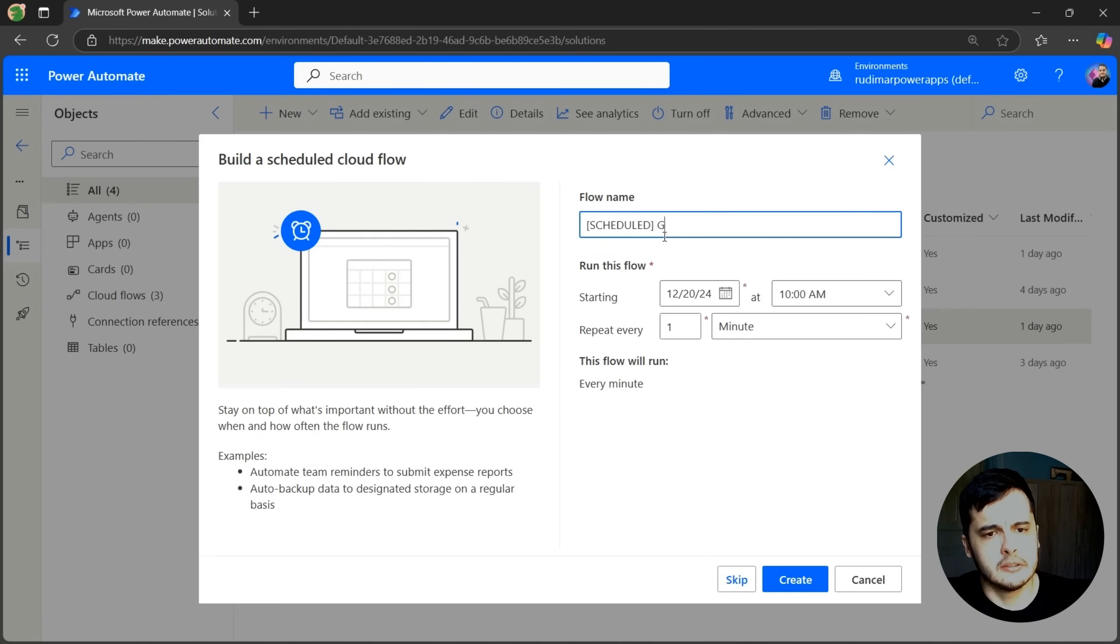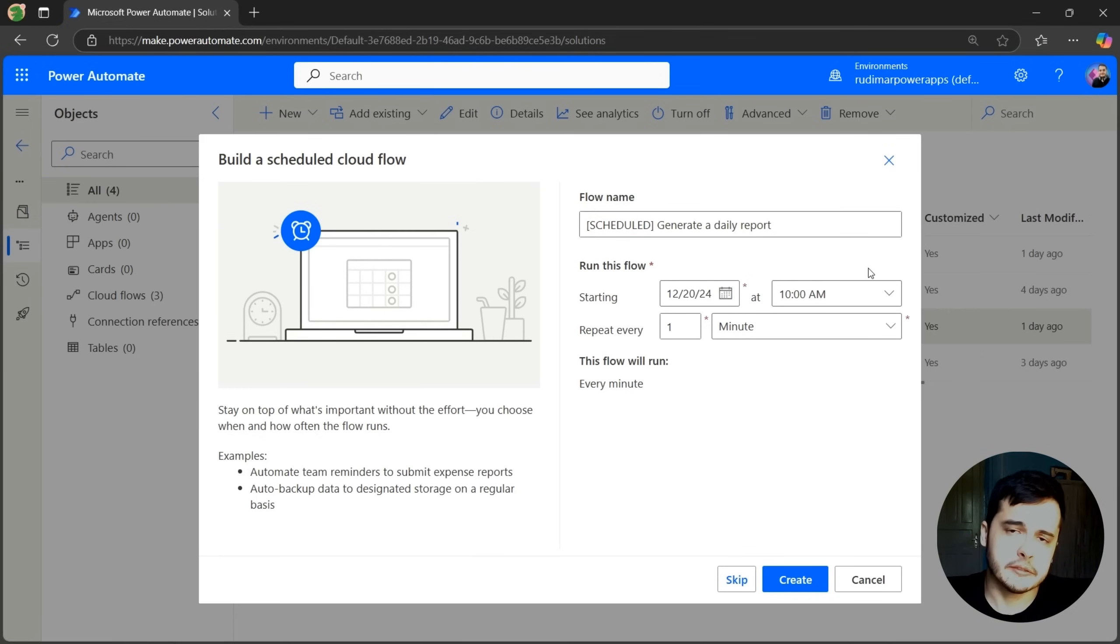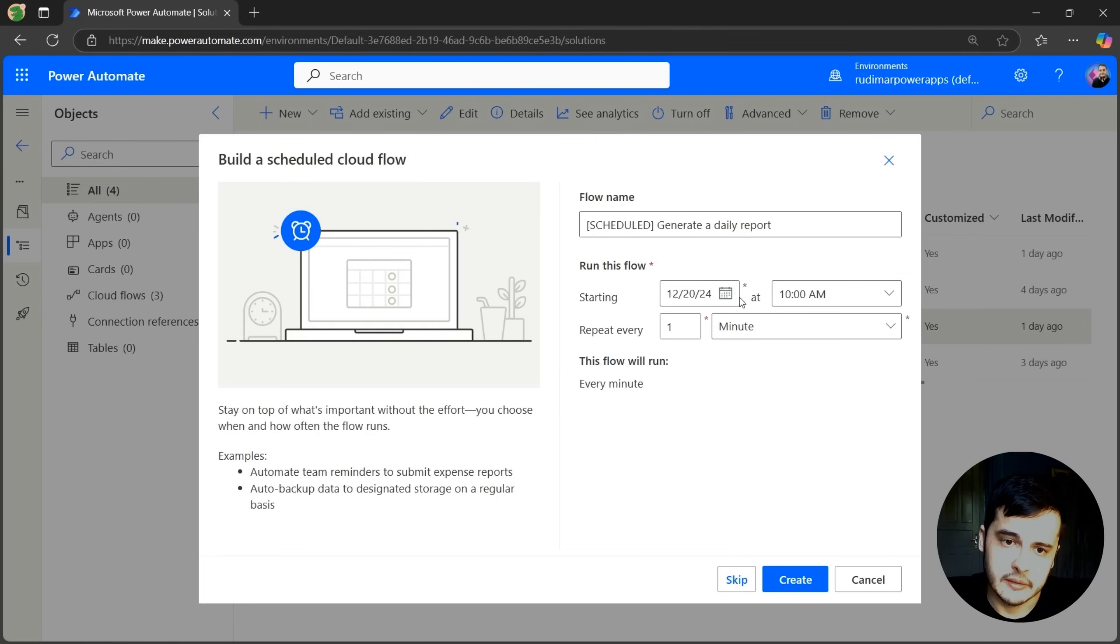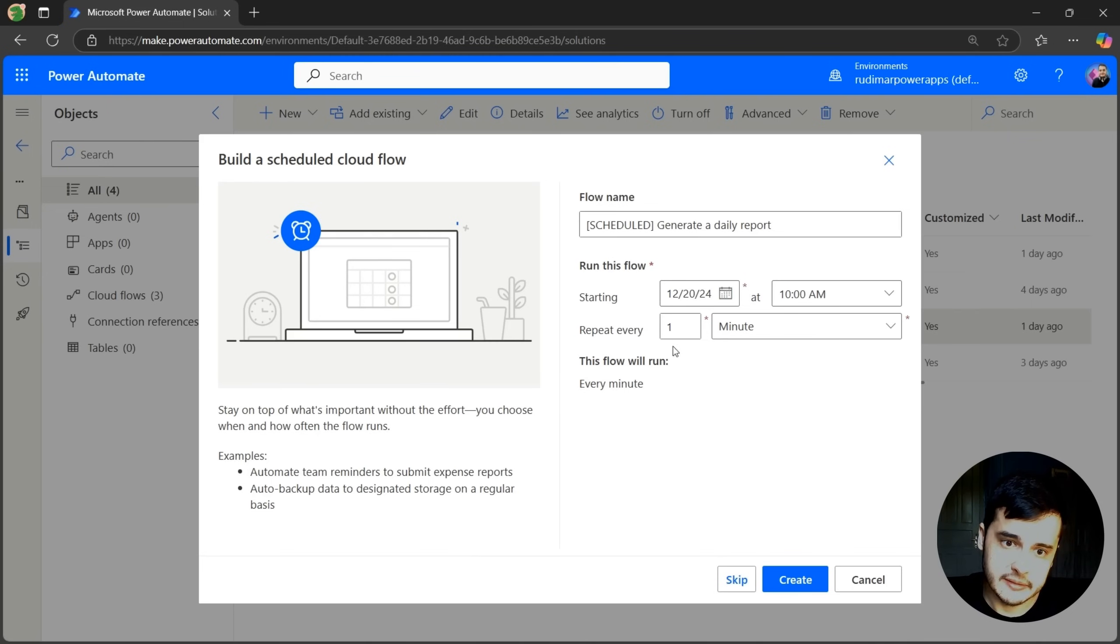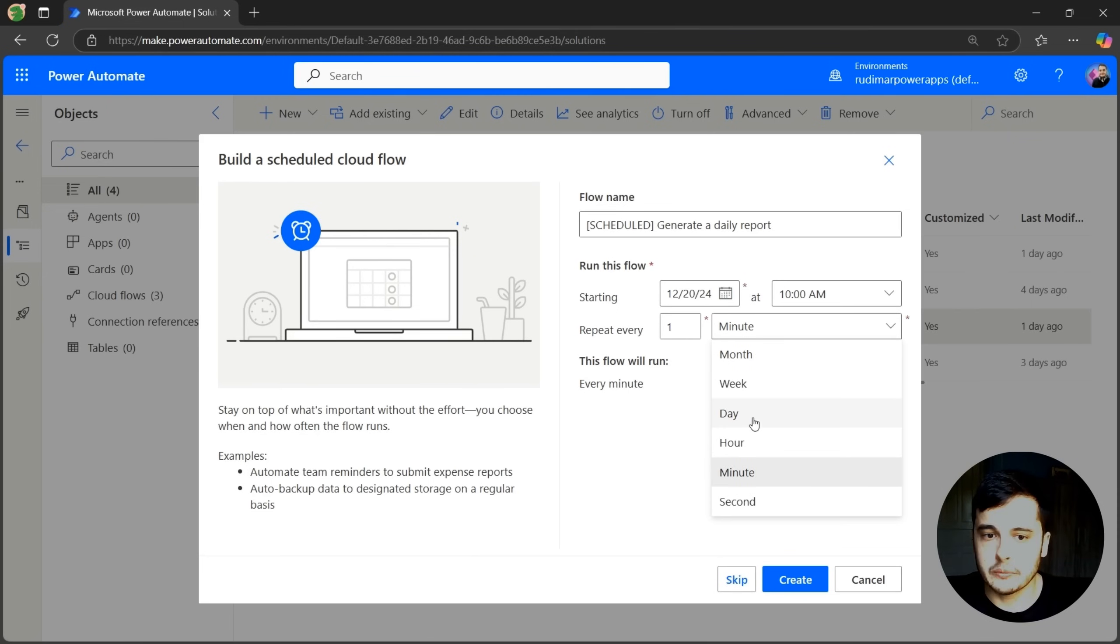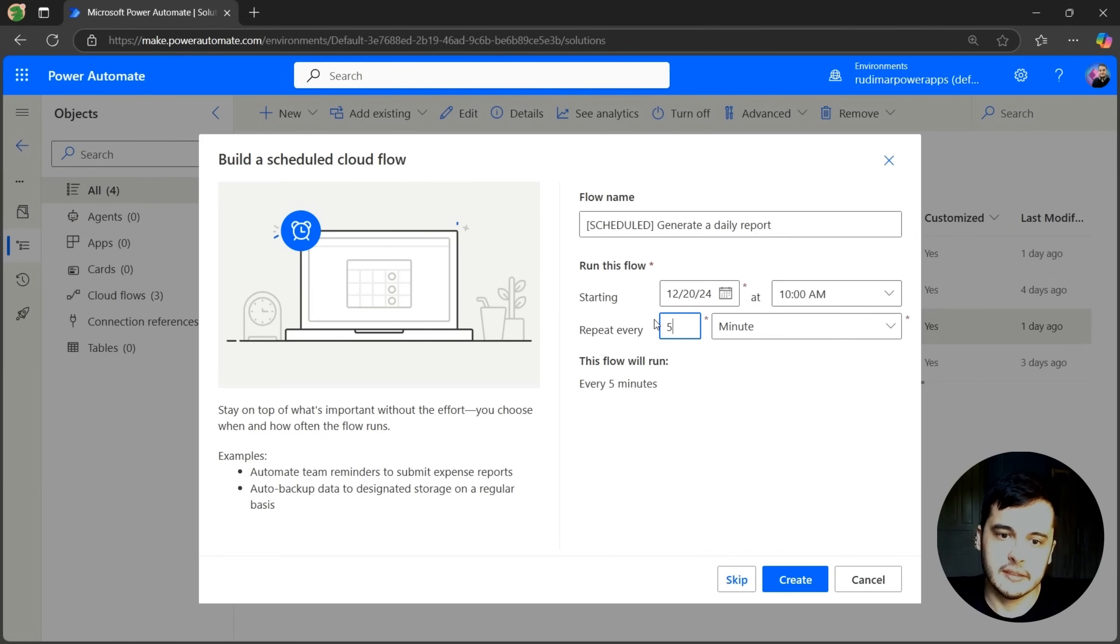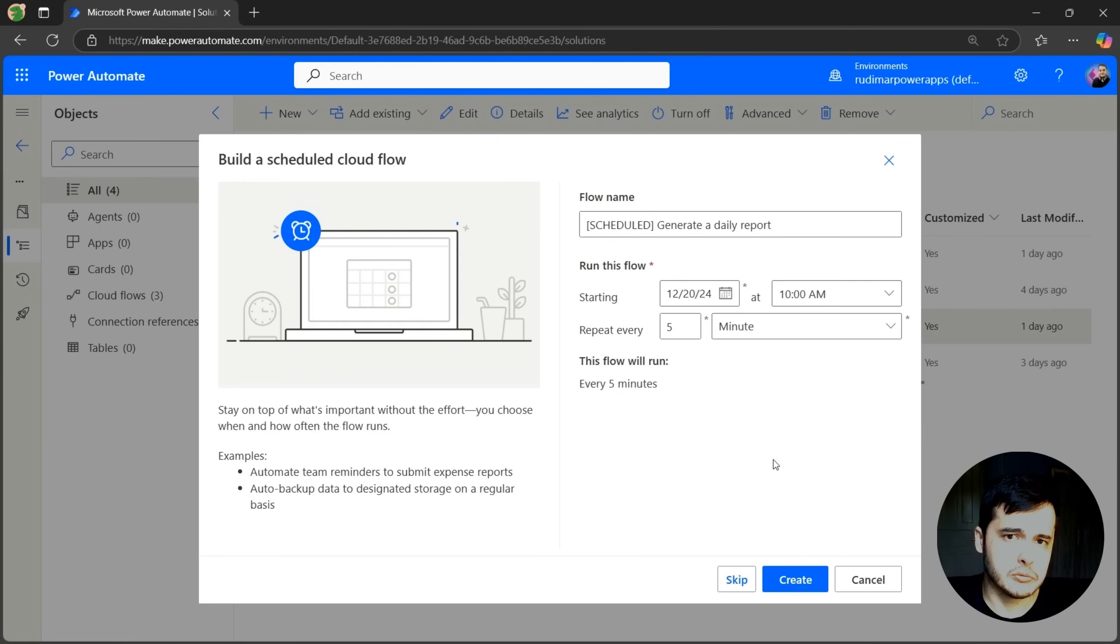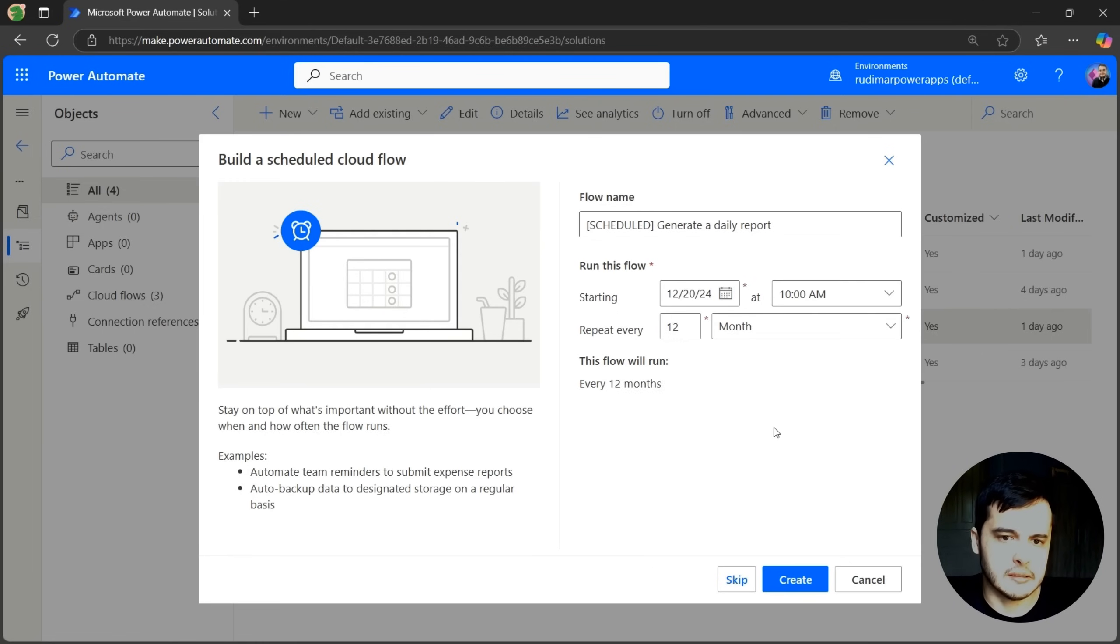Let's first give it a name. I'll call it Generate a Daily Report. Here I can configure when this flow is going to run. I can select the starting date and hour and how this flow is going to repeat. Every one minute, one second, one hour, one day, one week, or one month. I can also change this number. Let's say every five minutes for a flow that runs constantly, or even every 12 months for a yearly flow.